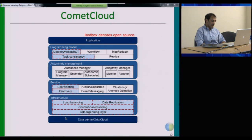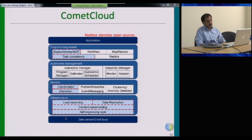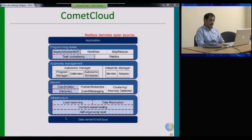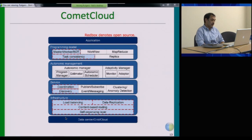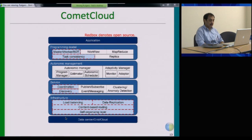We have also built a bunch of programming models: a master-worker bag-of-tasks model, a workflow-type model, and a map-reduce type model, and we're looking at other programming models that might be meaningful. We're also looking at platforms that are more semantically specialized to certain application classes, exposing them as an easier way for applications or scientists to build their applications.